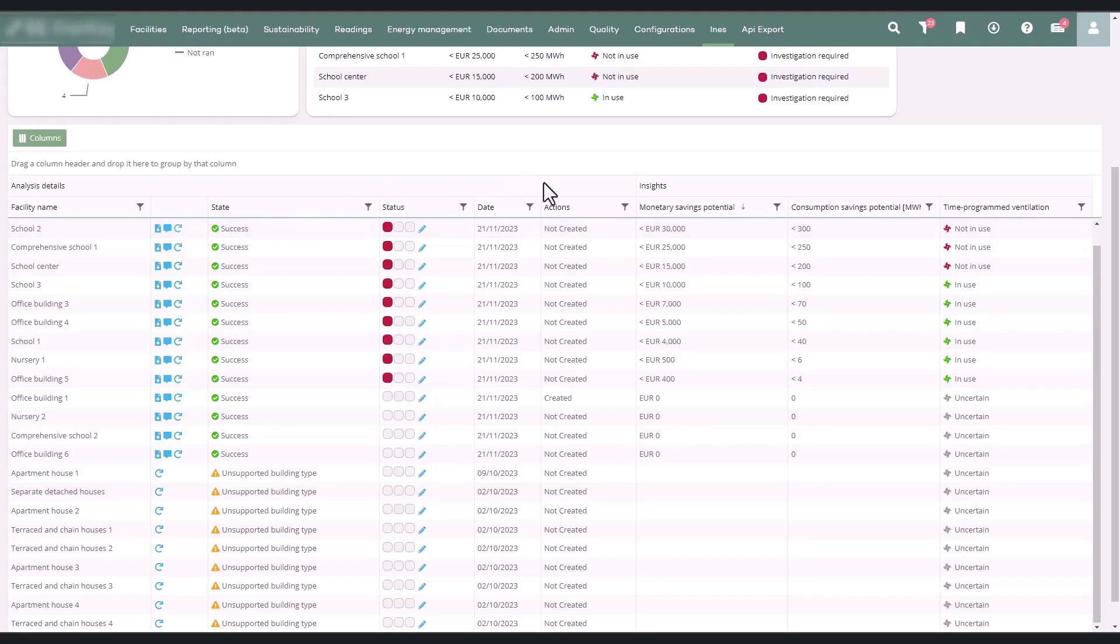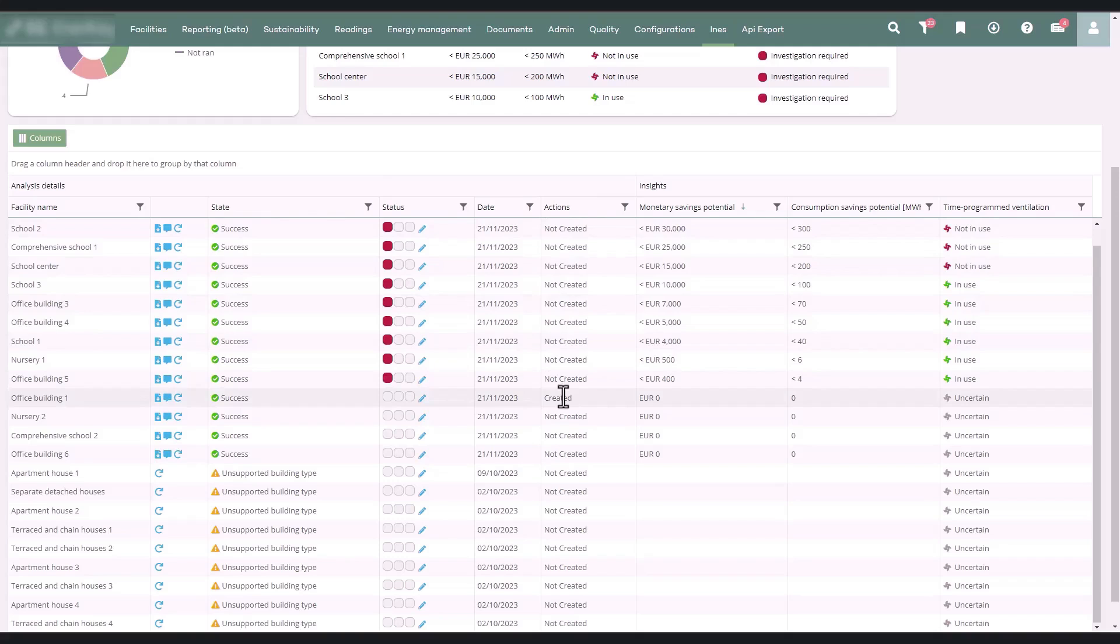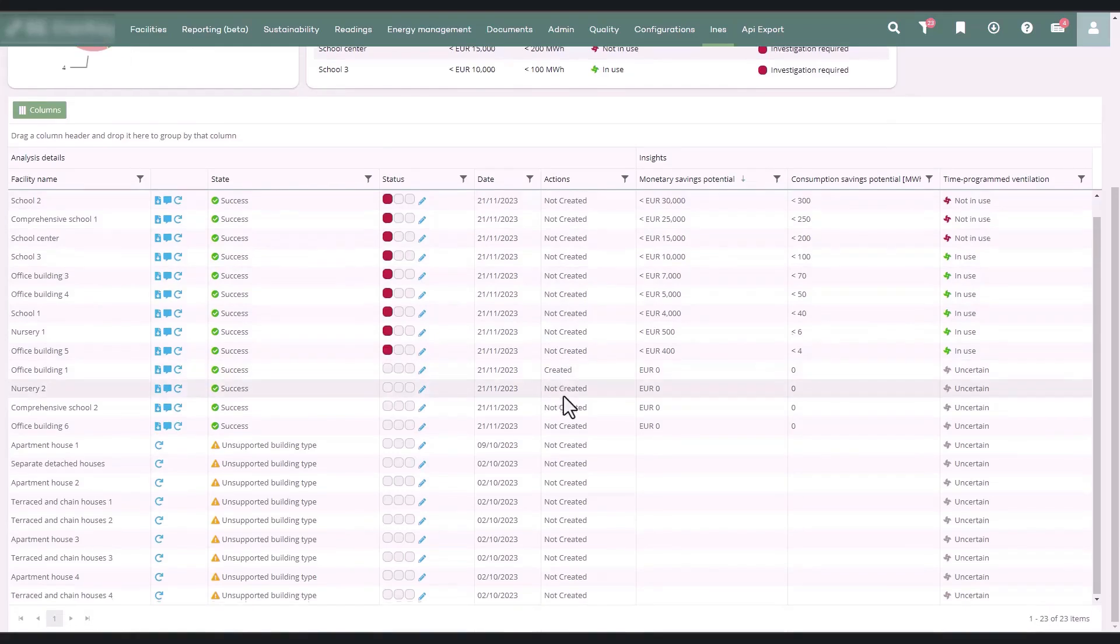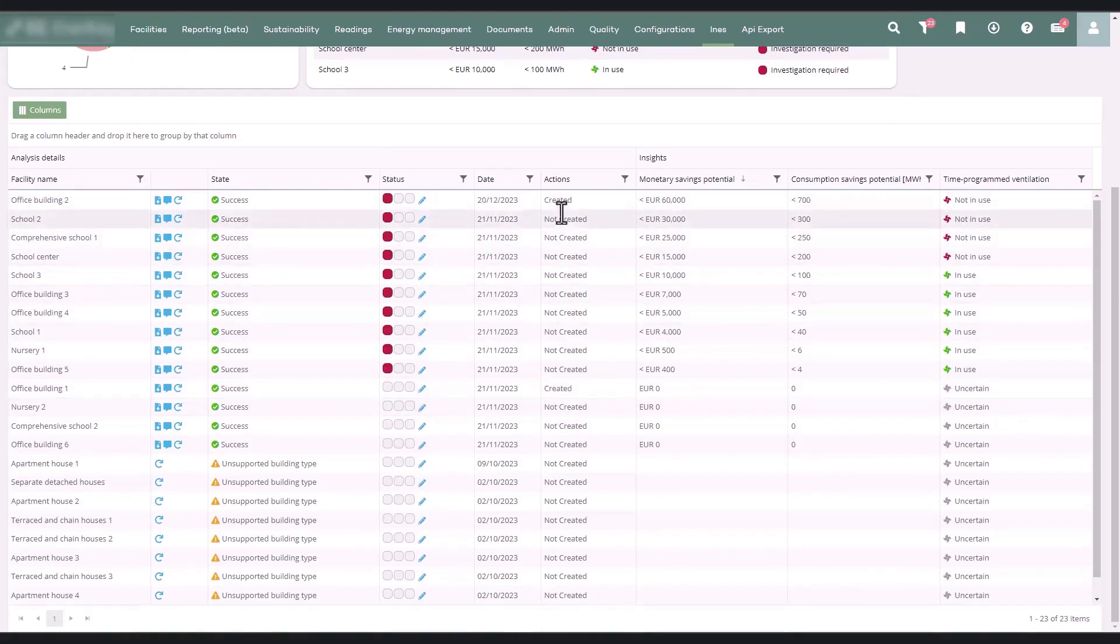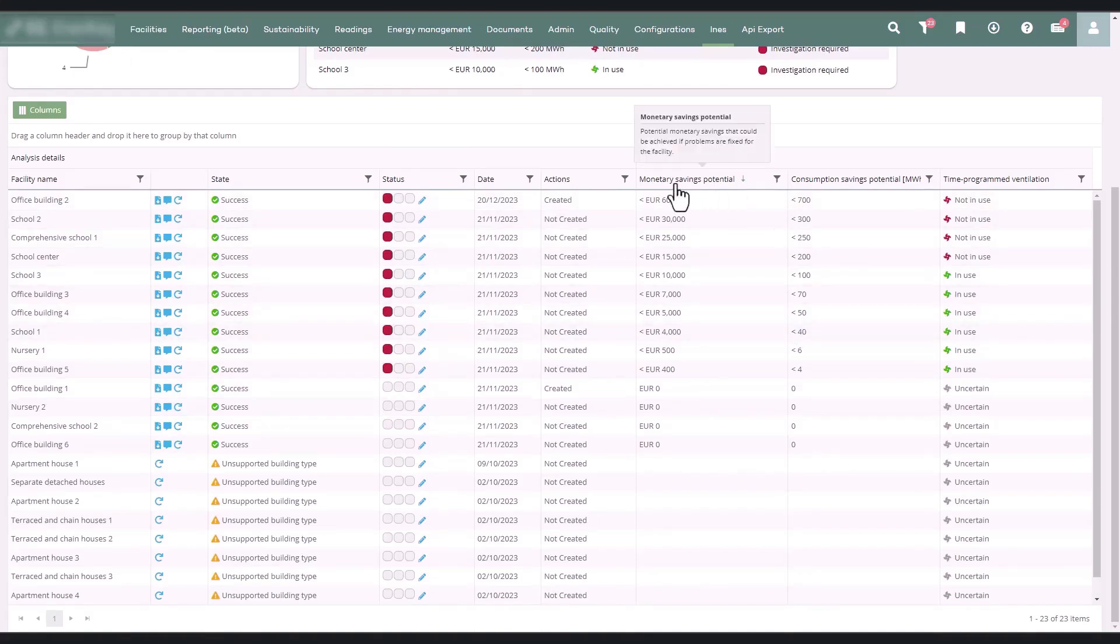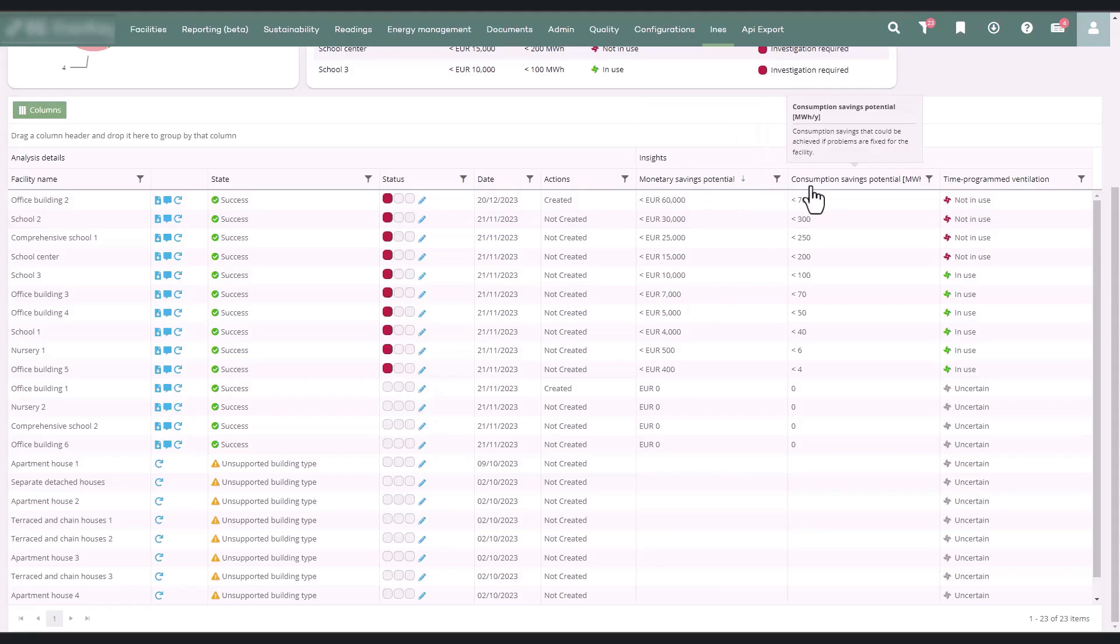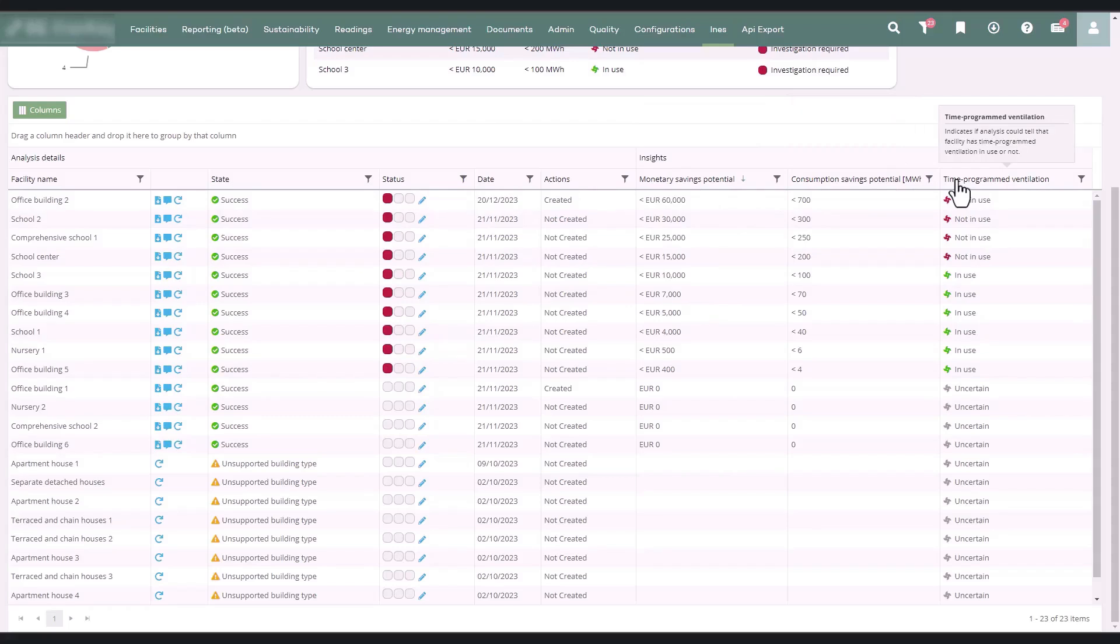Actions column shows if an action has already been created from ventilation analysis for the facility under inspection. Subsequent columns display the identified saving potential and results of the analysis. Country-specific average energy prices and emission factors are used in the savings calculations.